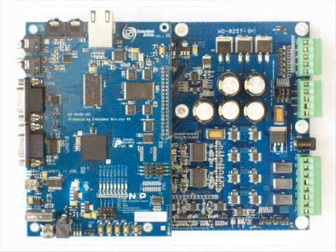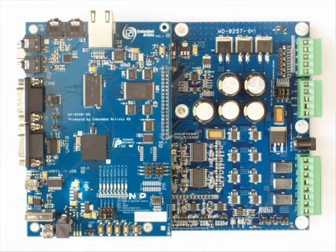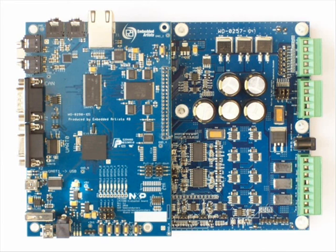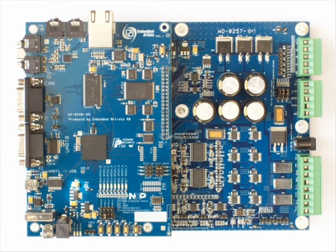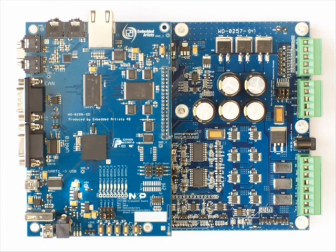For this field-oriented control demo we are using the NXP LPC1800 evaluation board which makes use of the special motor control connector.